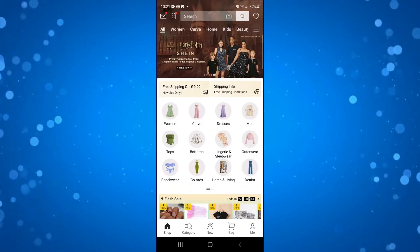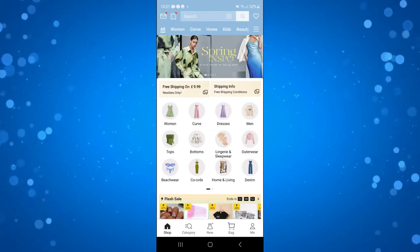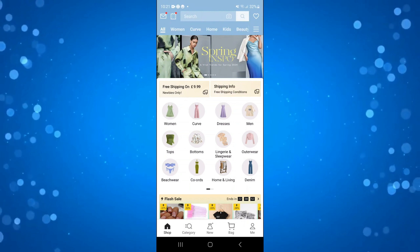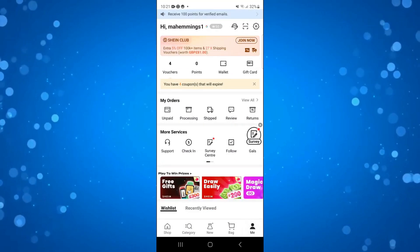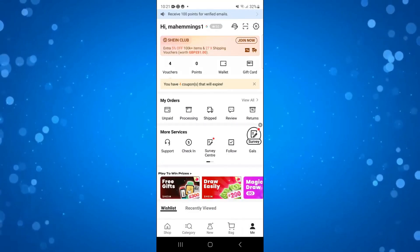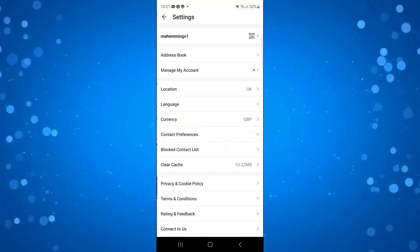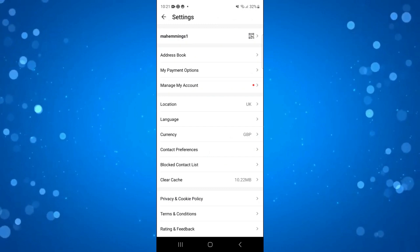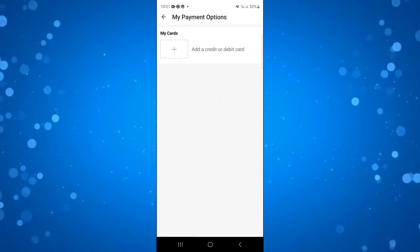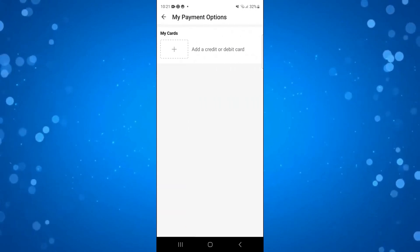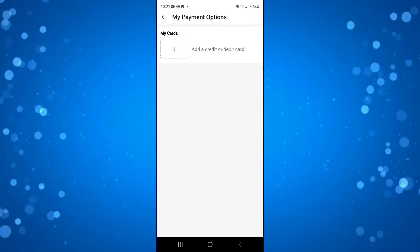So here we are, as you can see I'm currently here on the Sheen app. Now if you actually come down to your profile and go into your settings, you're going to see under payment options there's only an option to add a credit or debit card.